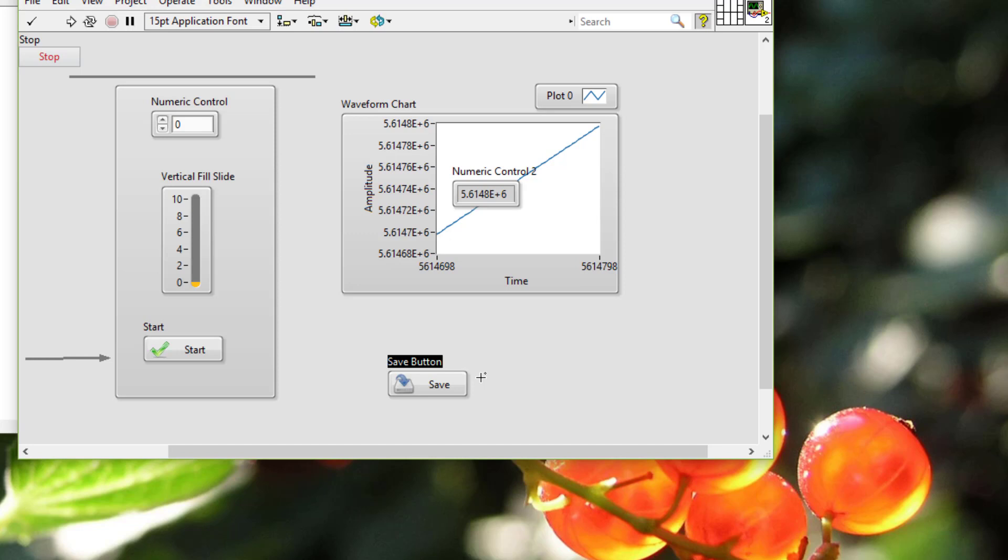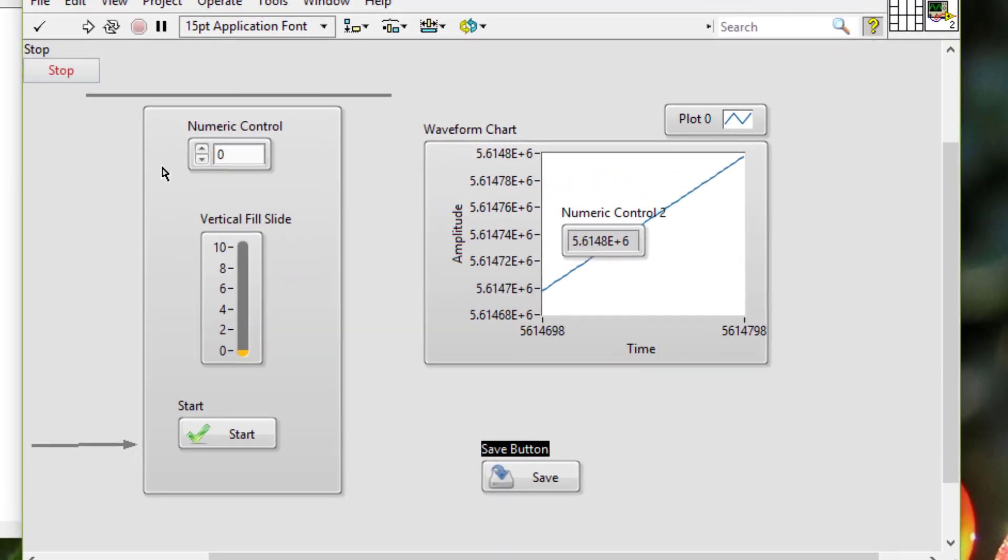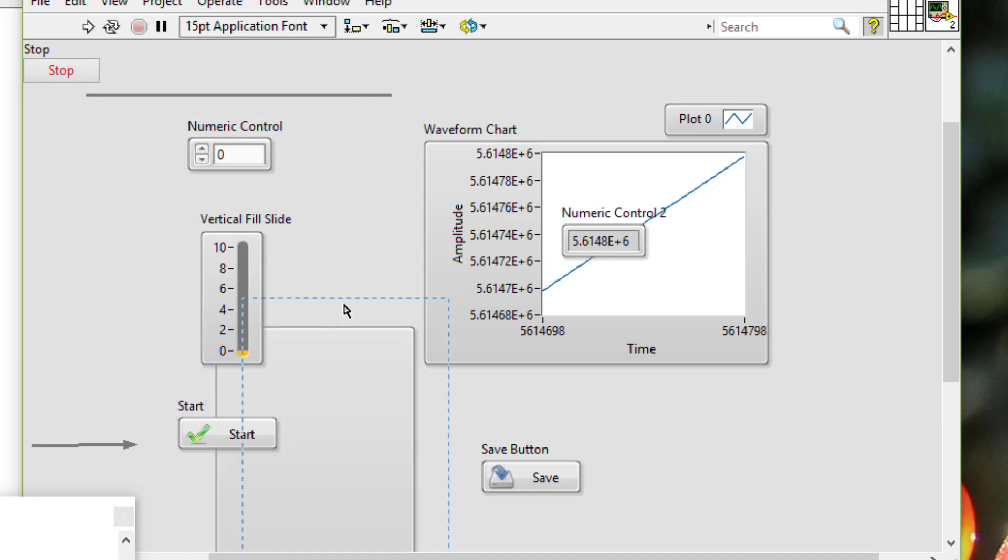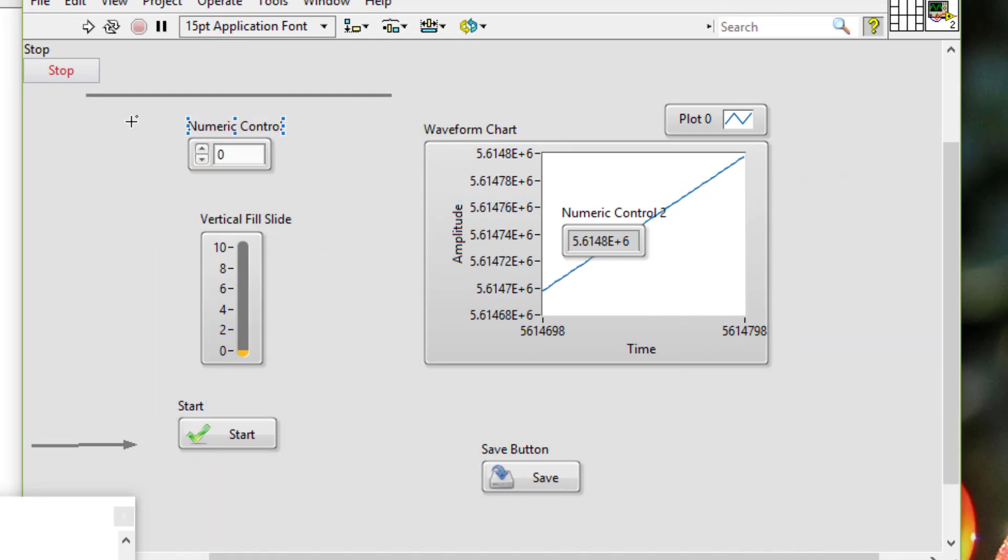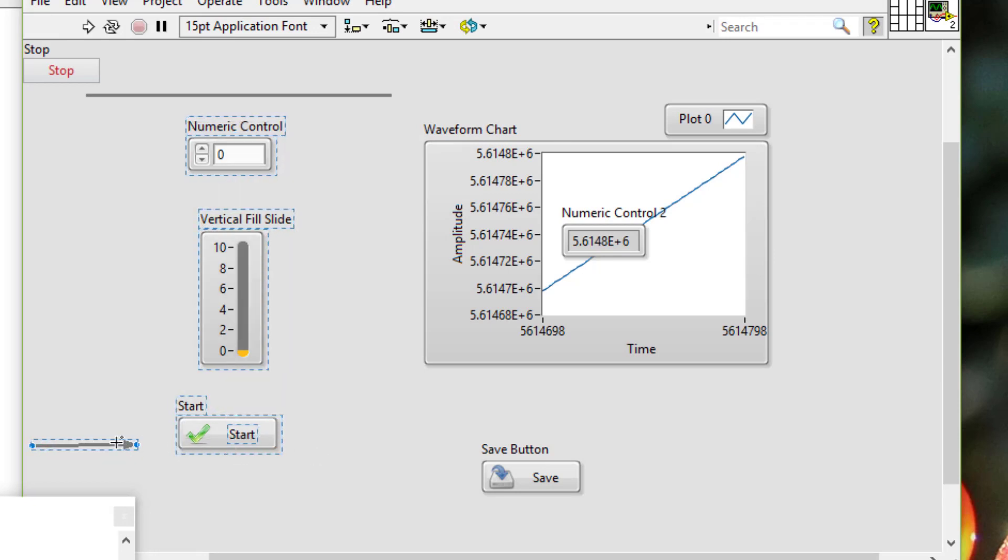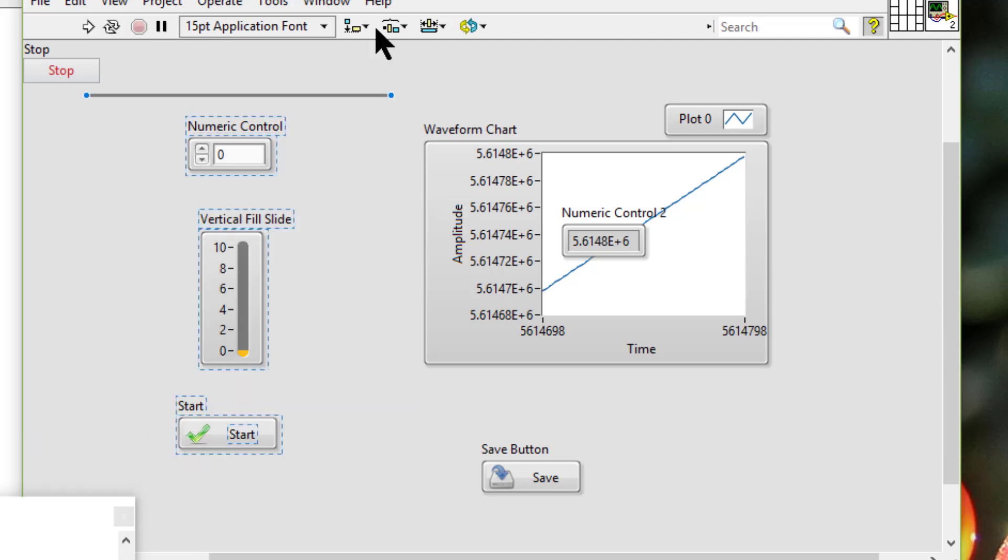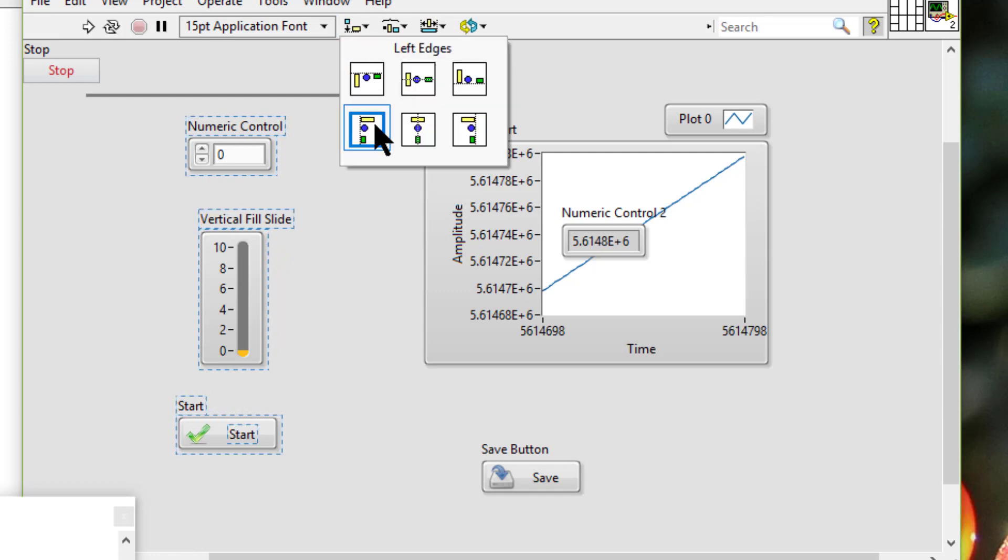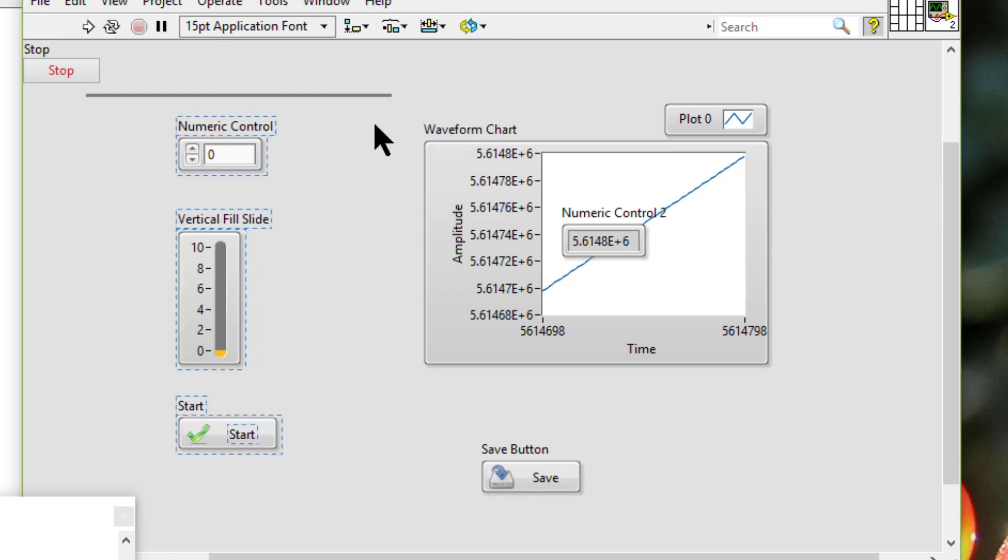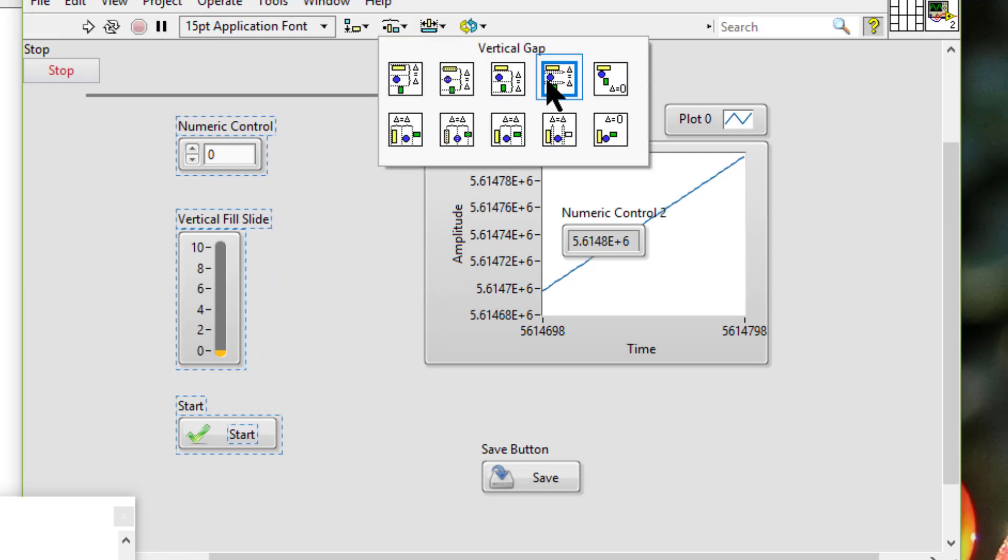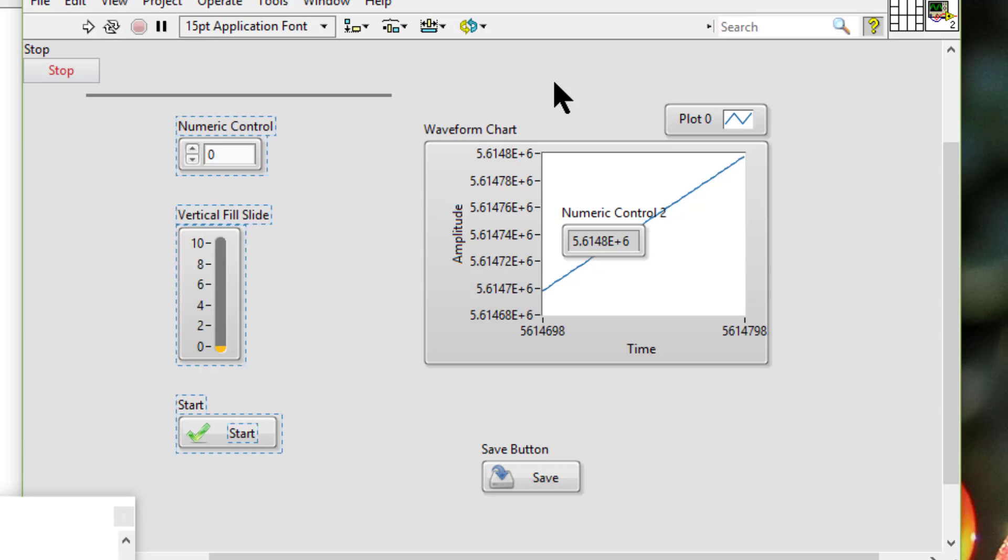The last point is that we should use Align objects and Distribute objects pull-down menus to create a uniform layout.